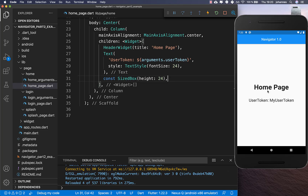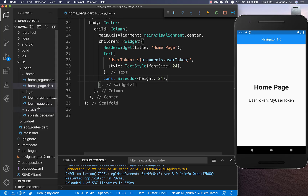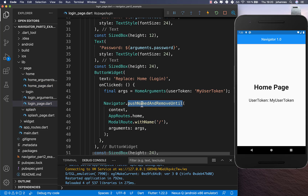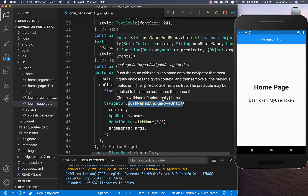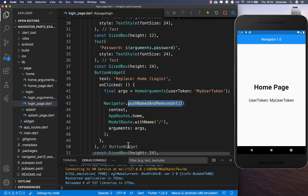Here on the home page, you see that we have no back button anymore. Because on our login page, we called pushNamedAndRemoveUntil, so every page below was removed and we have only the home page on our navigation stack.